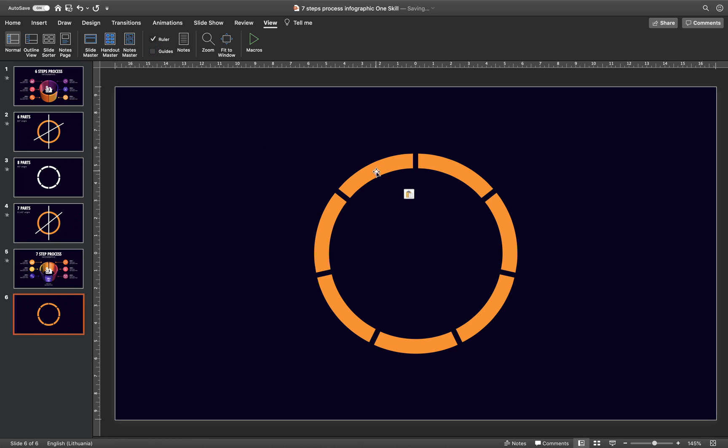That's how easy it is. That's how easy it is to divide a shape into an even number of parts. Alright.